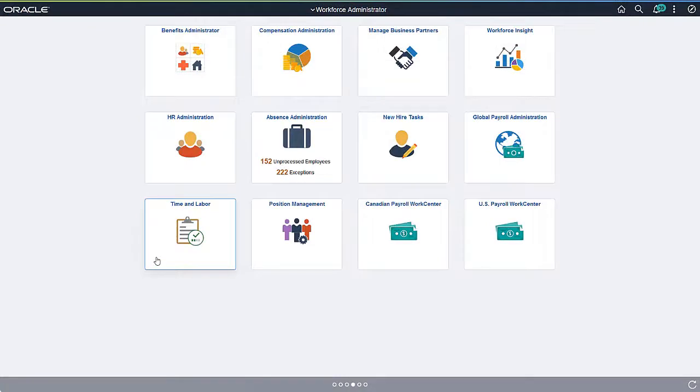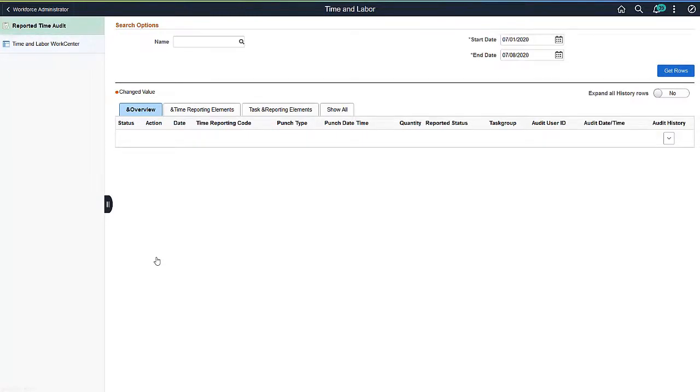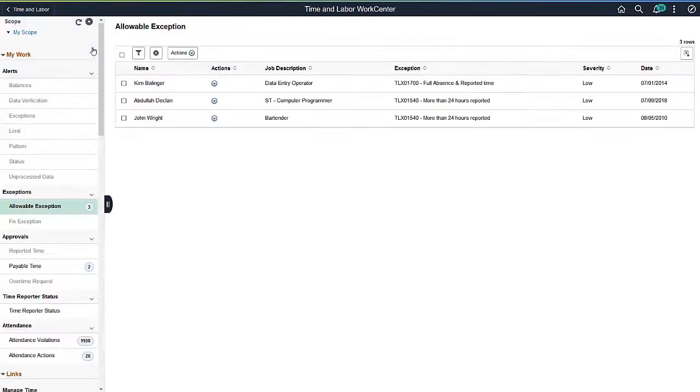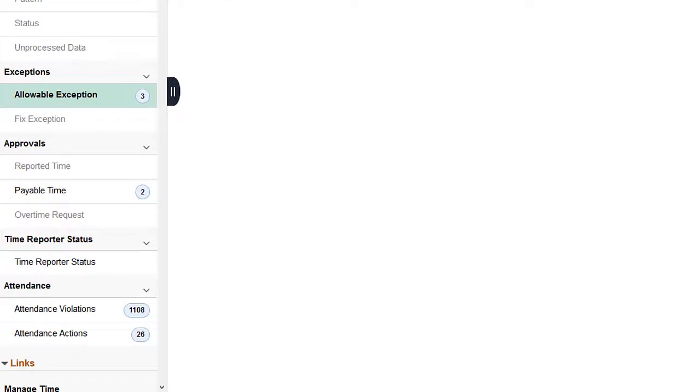Administrators can access the Work Center through the Workforce Administrator homepage. Additional options for Time Reporter Status and Attendance are available for Administrators.